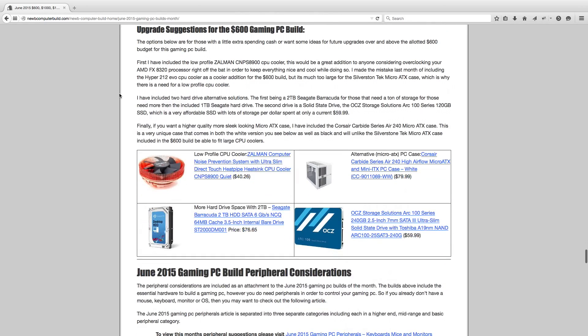So if you want a CPU cooler, you want to keep the temperatures down if you overclock your processor quite a bit, you want this low profile CPU cooler, such as the Zalman one that you see here, this CNPS8900 CPU cooler for $40.26.